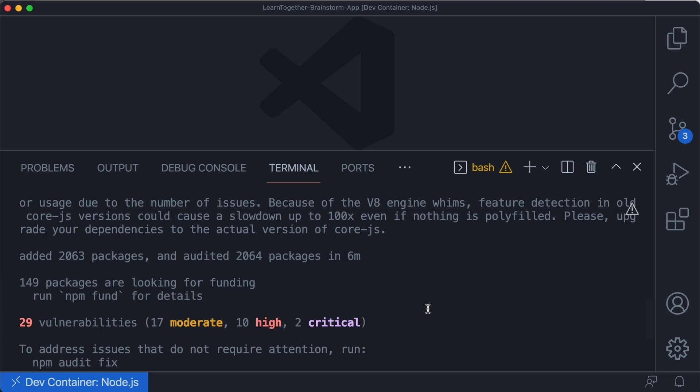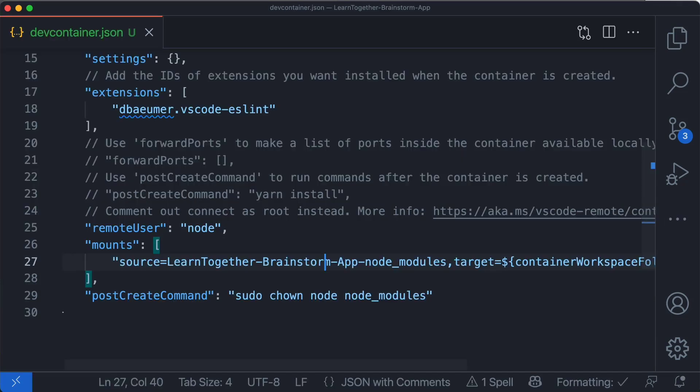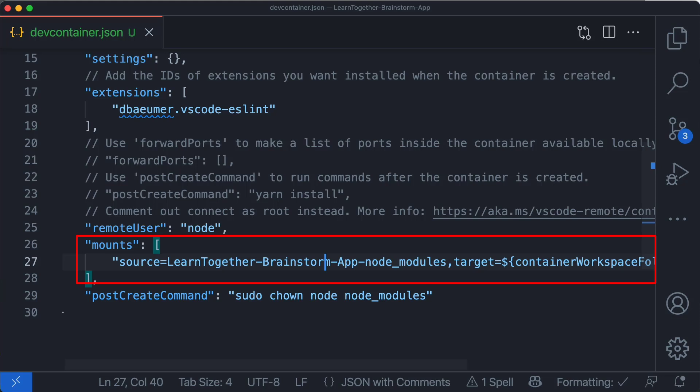You can speed this up by using the mounts property in the dev container.json file to mount the node modules folder as a volume.